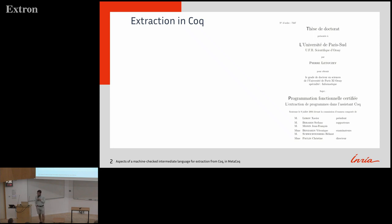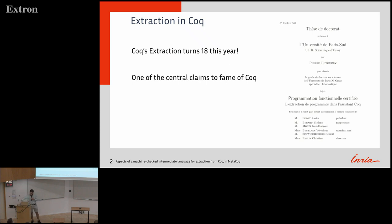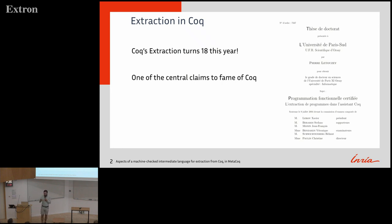Extraction in Coq was developed first in Pierre Léthousey's PhD thesis, handed in on the 9th of July 2004, so it turns 18 almost now. It is one of the central claims of fame of Coq. CompCert relies on it, lots of other industrial projects rely on it, because you can get out something in OCaml, in Haskell, in Scheme, and execute this program without having to see what happened in Coq before.